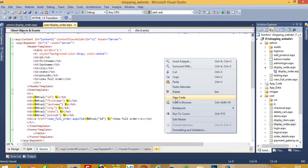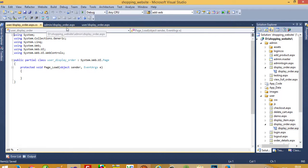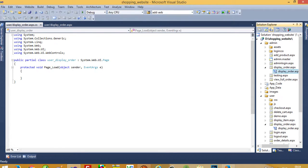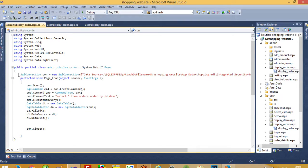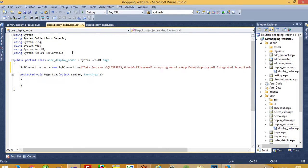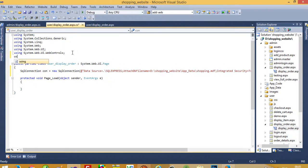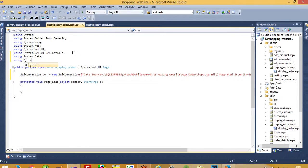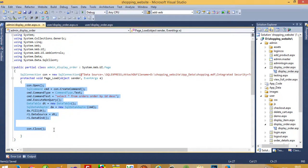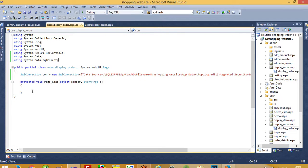Now, view code. We have to go inside the view code page for display_order and open the CS code page. Here we need to add the connection string, and also add using System.Data and using System.Data.SqlClient. Then in Page_Load, copy the existing code and paste it here.